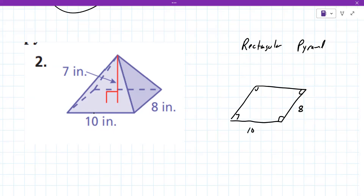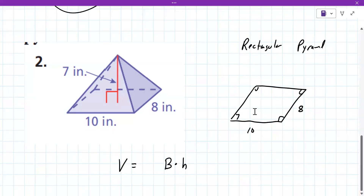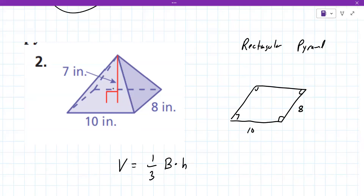The volume of a pyramid is much like what we've been doing — it's the area of the base times the height. In this case the base is a rectangle and the height is 7, but then there's a one-third factor thrown in.